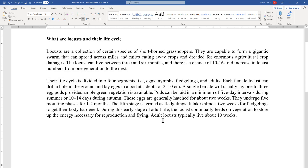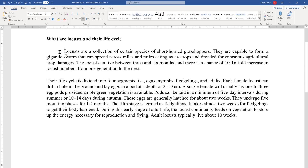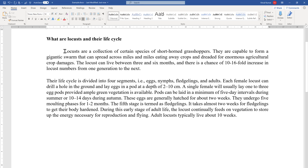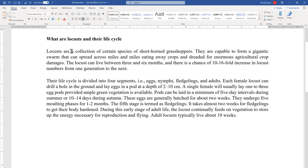Another option for first line indentation is using the Tab and Backspace keys. Put the cursor at the beginning of the first line and press Tab — it will indent the first line. Similarly, if you want to indent the first line of the second paragraph, place the cursor there and press Tab. If you don't want it, press Backspace.